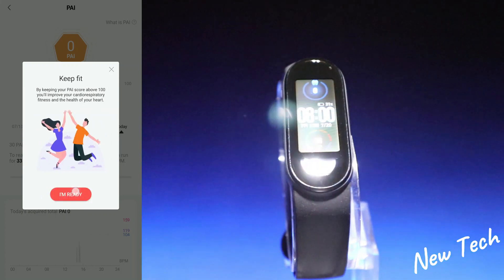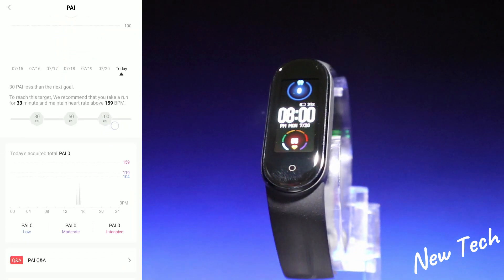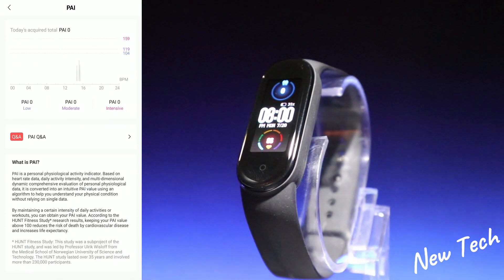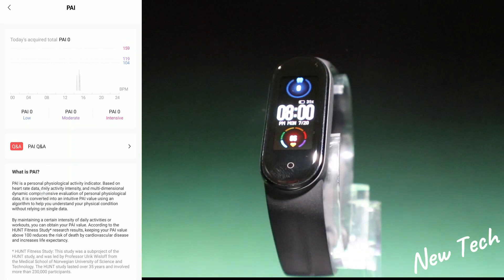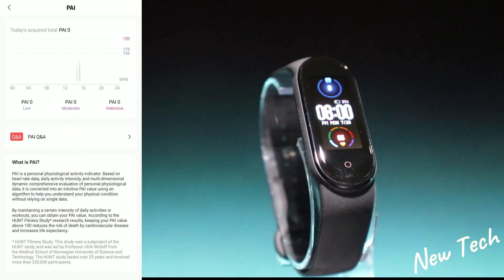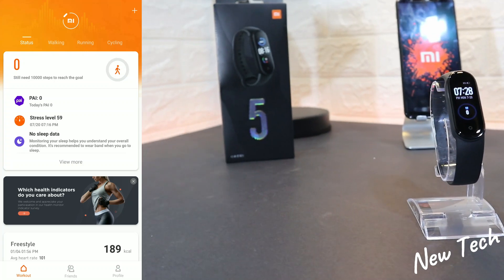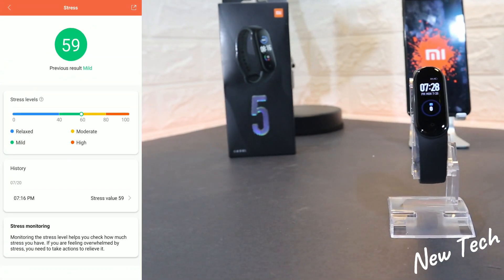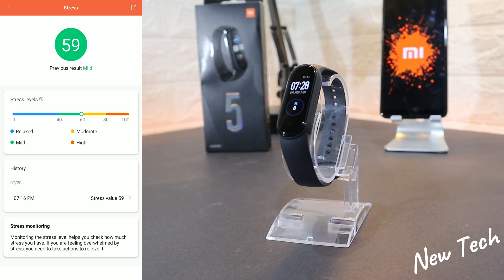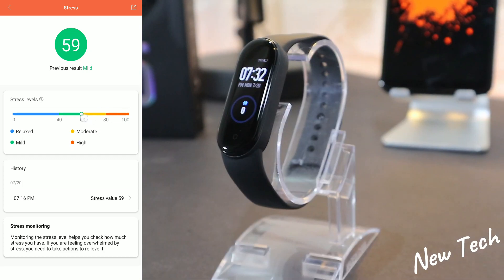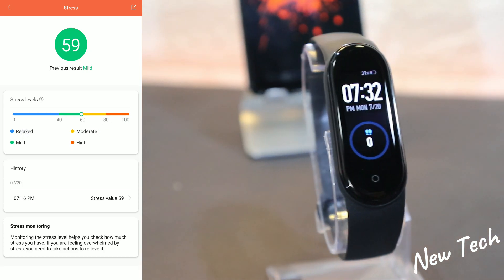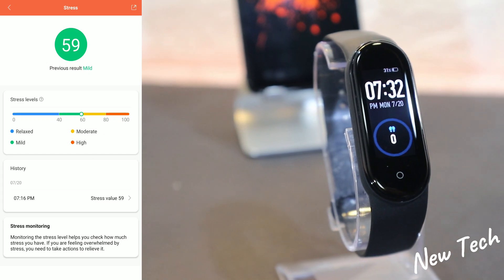We'll look at what PAI is for those who don't know — you can read all the information right here. I'm going to go through them quickly so I don't take too much time. Next we have Stress, shown in a green circle with the last stress test result and stress levels displayed by color.